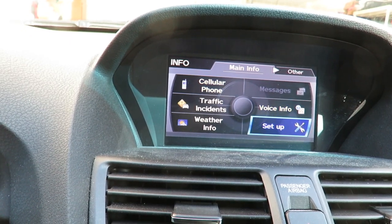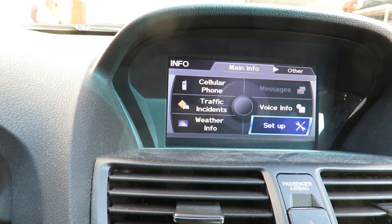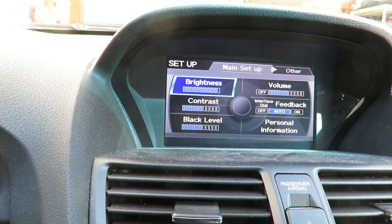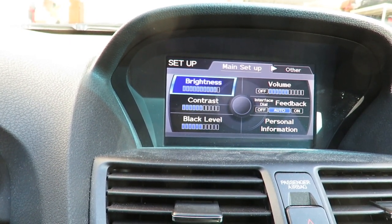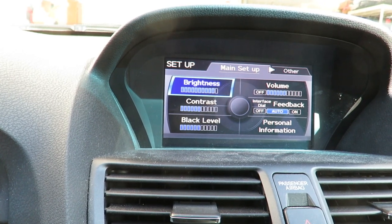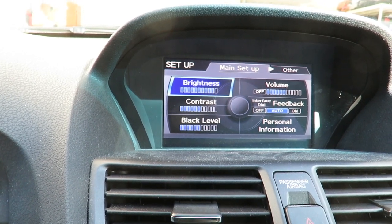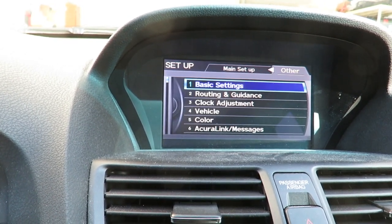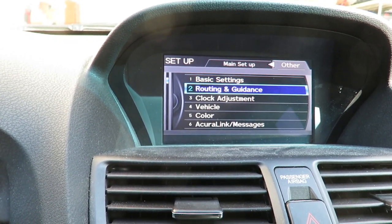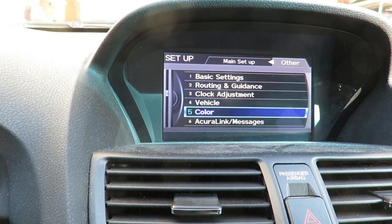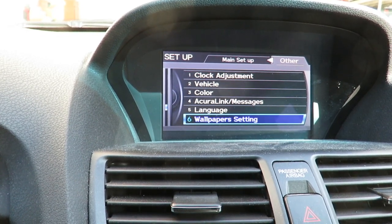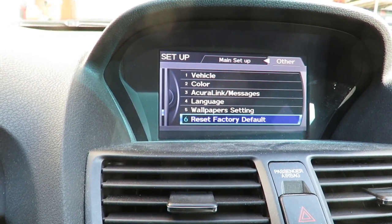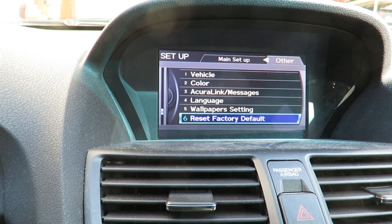You want to go to Setup right over here, then you want to do Other — and that's not under personal information, just want to show you that. You're going to go down and it's item number six: Reset your factory default.